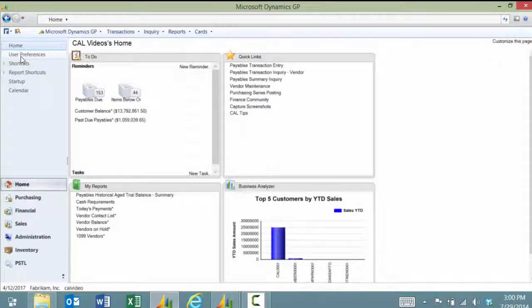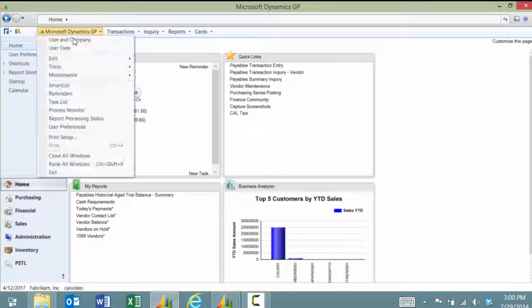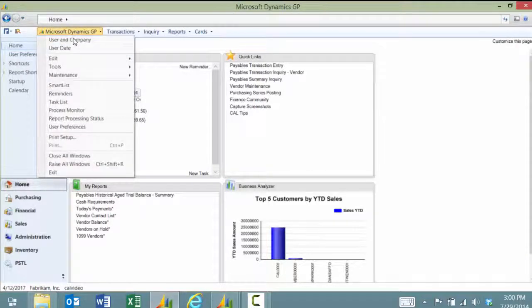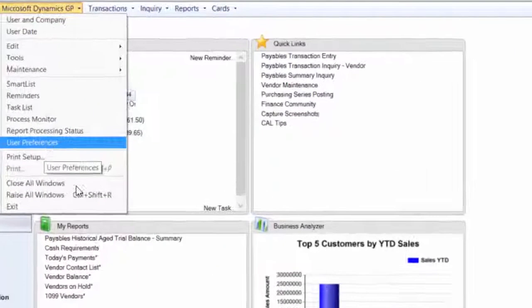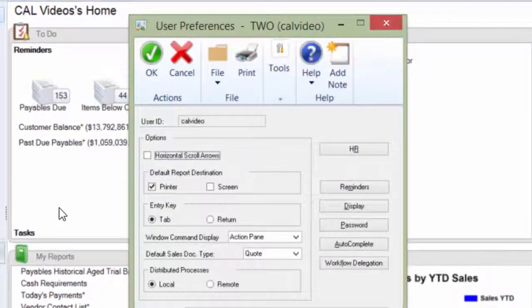If you do not see user preferences on your side pane, you can click Microsoft Dynamics GP and go to user preferences right here.